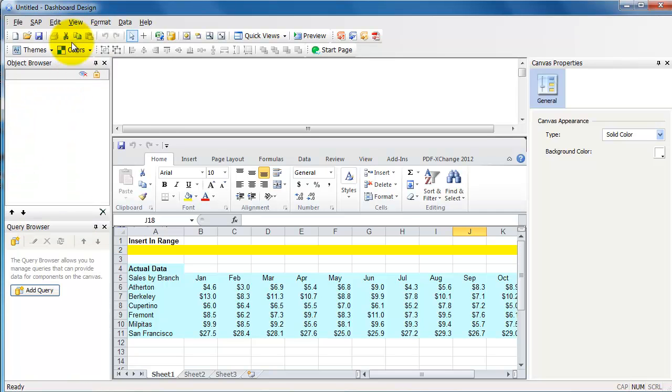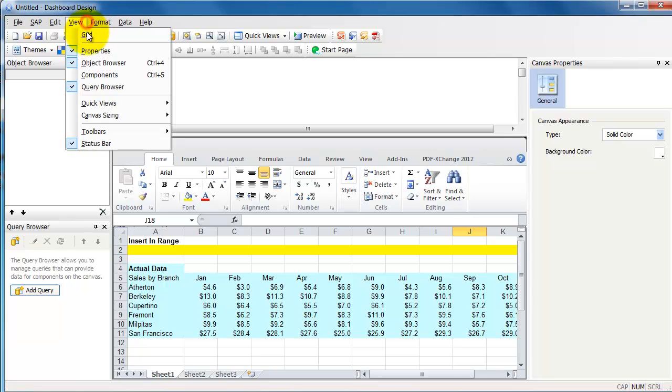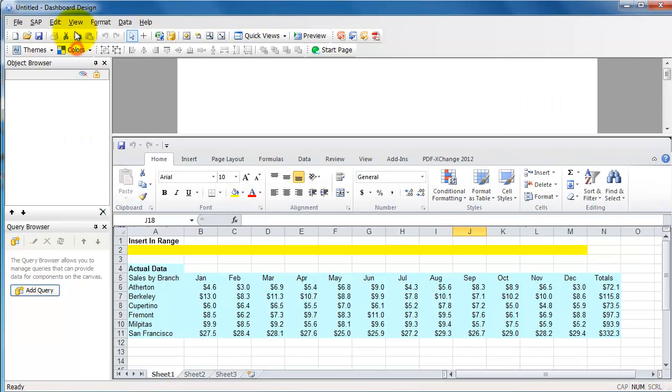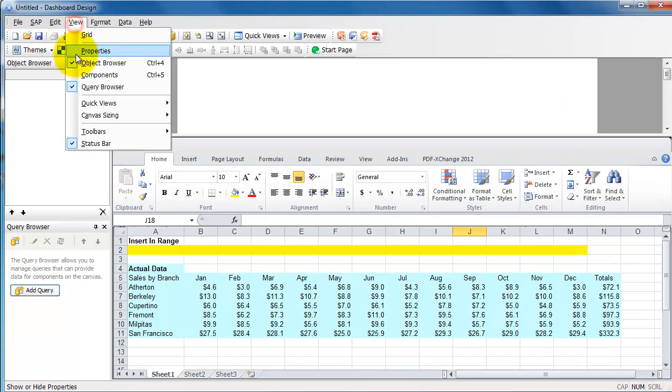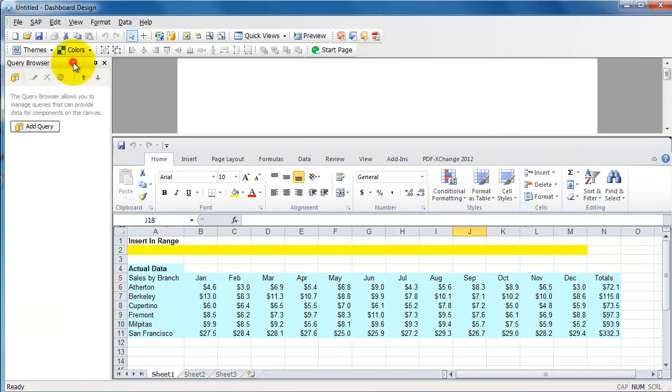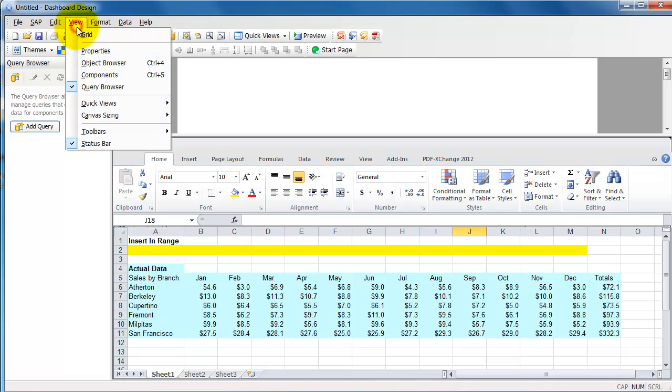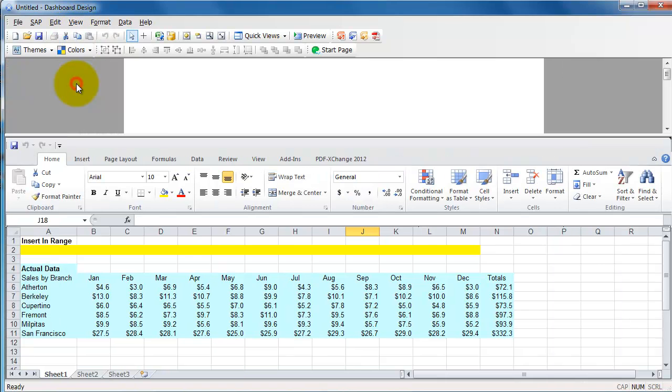View components, view properties, the object browser. Close all those. View query browser, everything closes. And there was a way for me to look only at the Excel if I wanted to. How did that go? View, I think it was quick views.